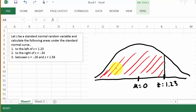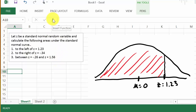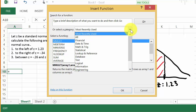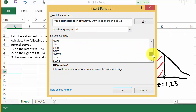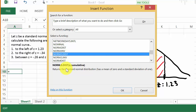What Excel does is: whatever z-score you enter, it gives you the area to the left of that z-score. So let's calculate this. We're going to insert a function — norm dot s dot dist. This is the function you use when they give you the z-score.